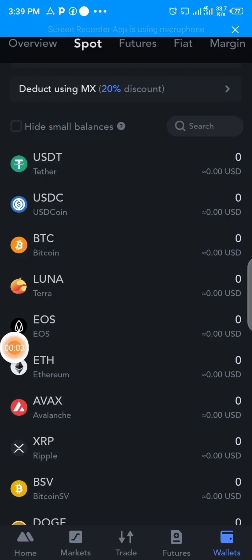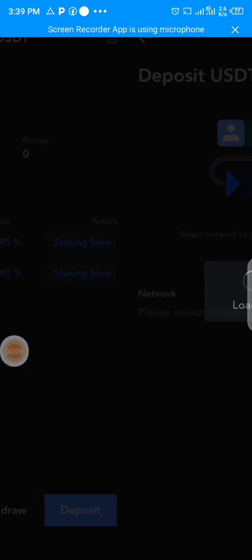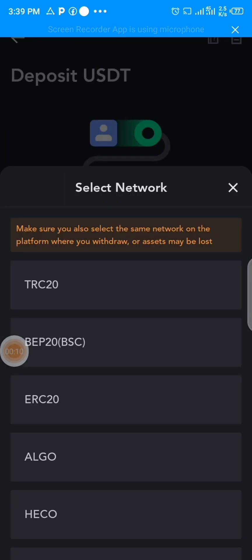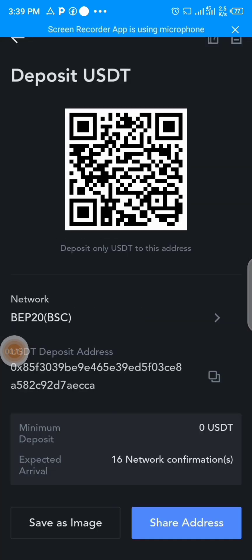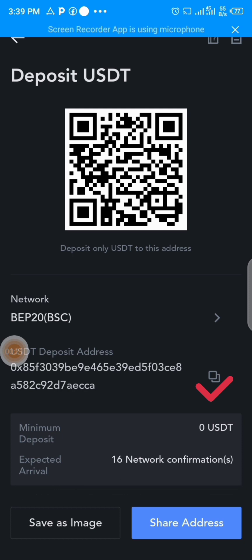Select USDT, then click on Deposit down here. Once you click on Deposit, this page opens. Then you select the network which you want to send on, which is BEP-20, and then you copy the wallet address. That is the wallet address you've copied.